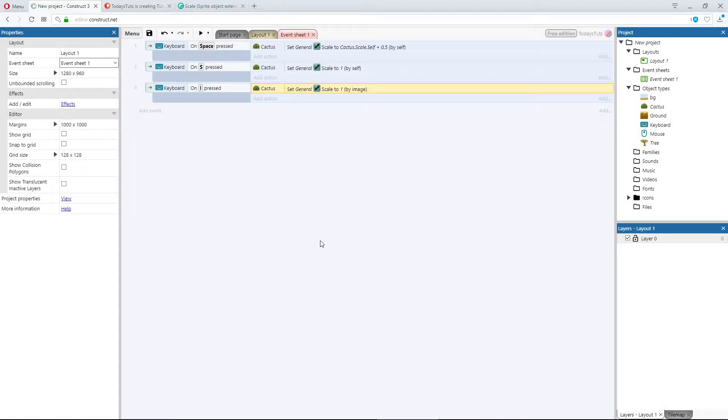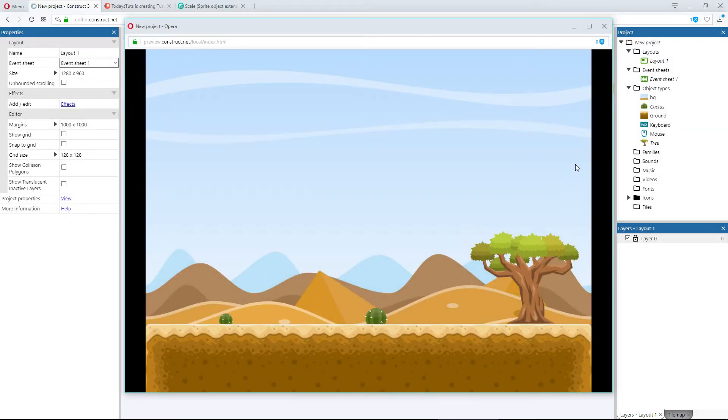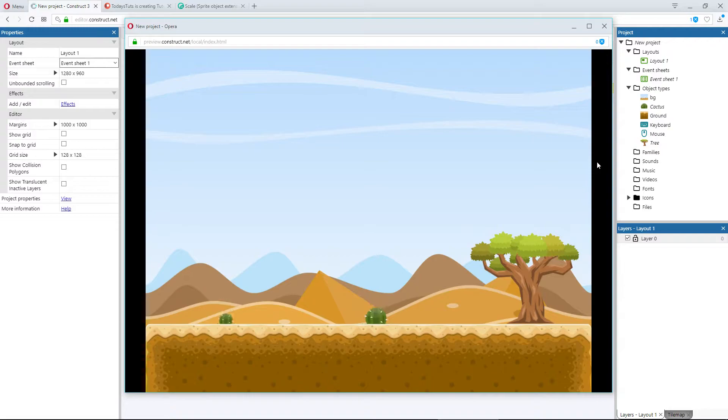If I preview the layout, I can press space to scale the cacti up according to their self scale and press S to return them to their original self scale dimension. But if I press I, it will set their scale to 1 based on the dimensions of the actual sprite.